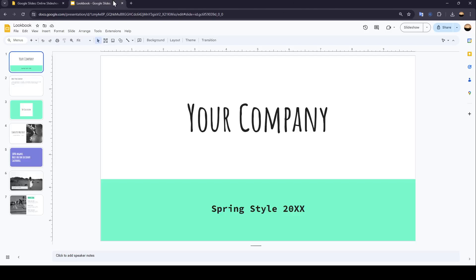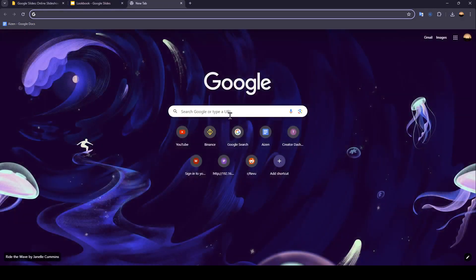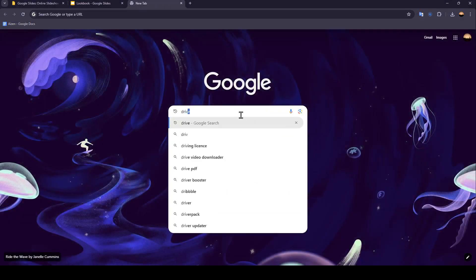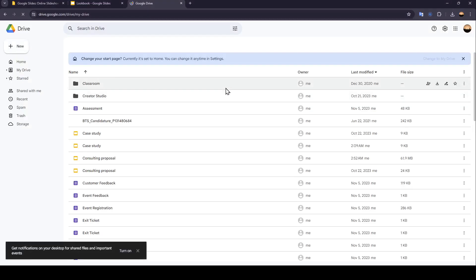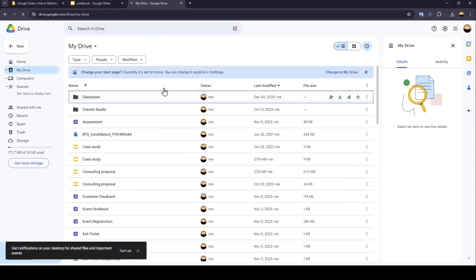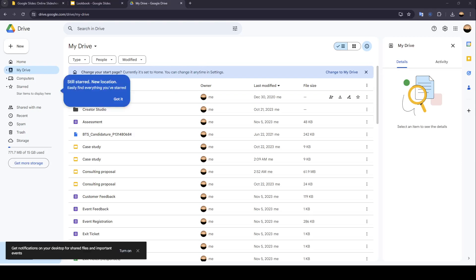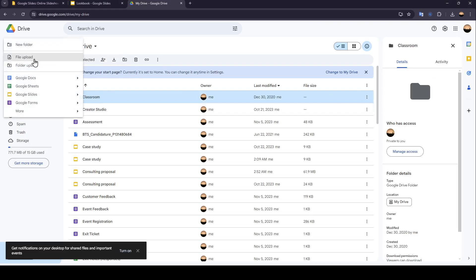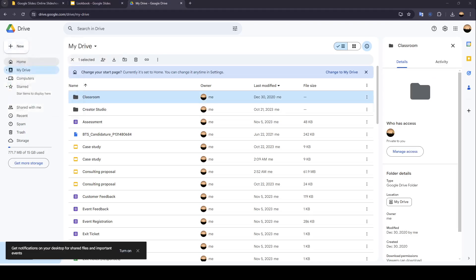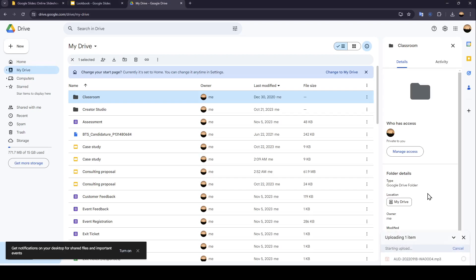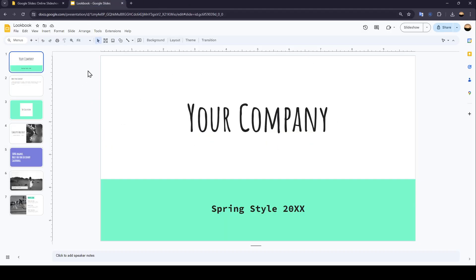So we're going to open Google Drive really quick. Just open a new tab, type Drive, and hit Enter. Then once you're here in Google Drive, go ahead and upload your audio. We're going to upload a file — click on New, then click on File Upload, and then choose your audio from your computer. Once you do that, click on Open. Now we uploaded the file. So right now, we're going to go back to Google Slides.